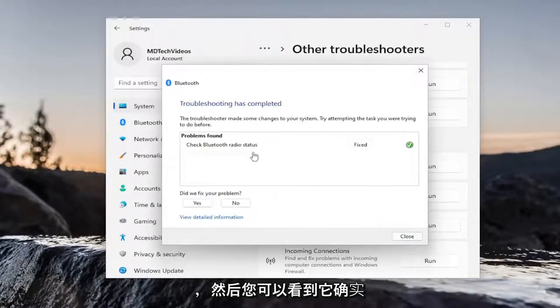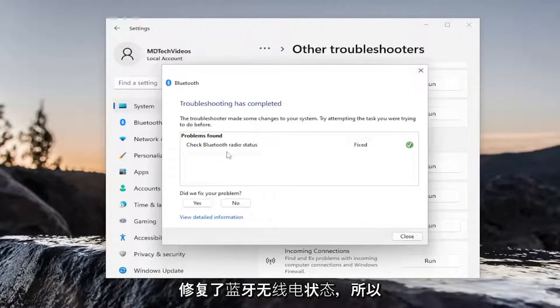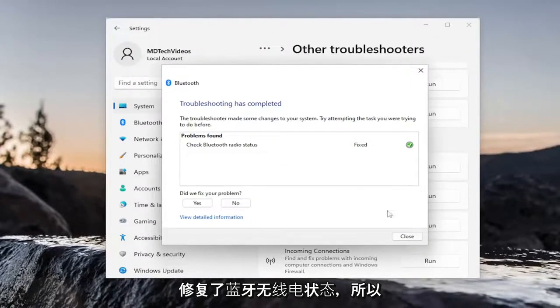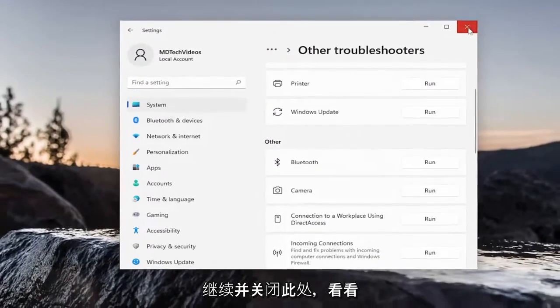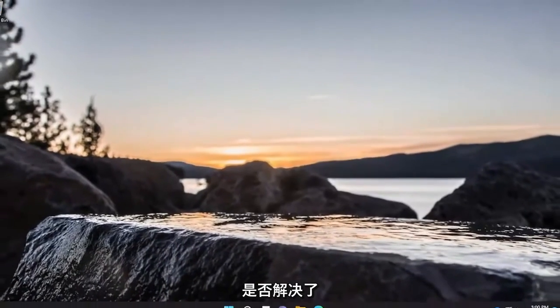And then you can see it actually did repair Bluetooth radio status. So, go ahead and close out of here and see if that has resolved the problem.